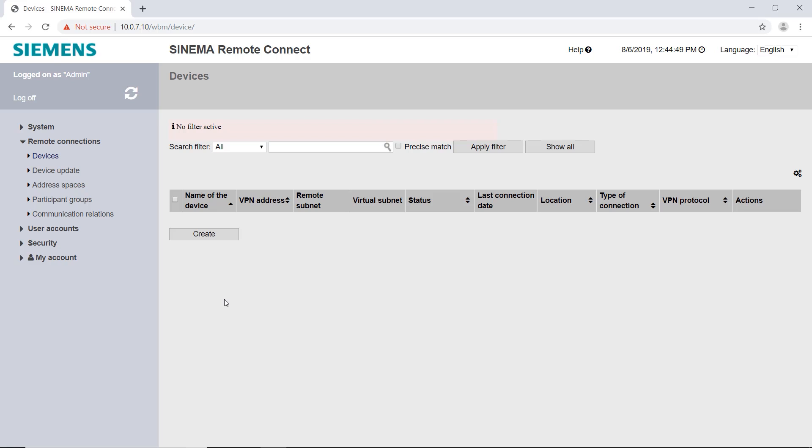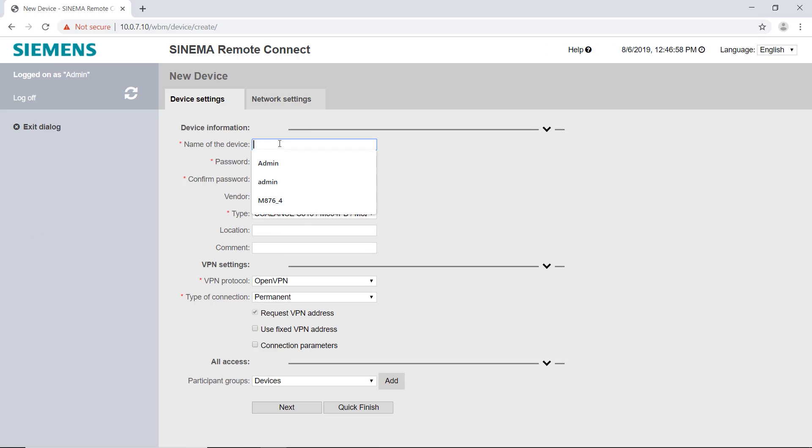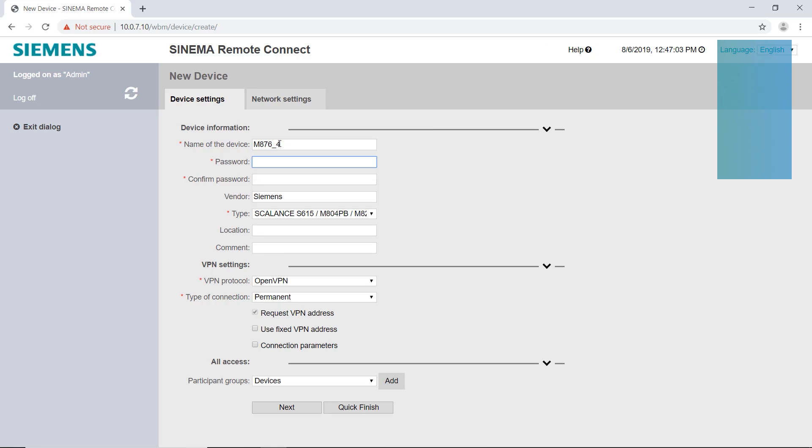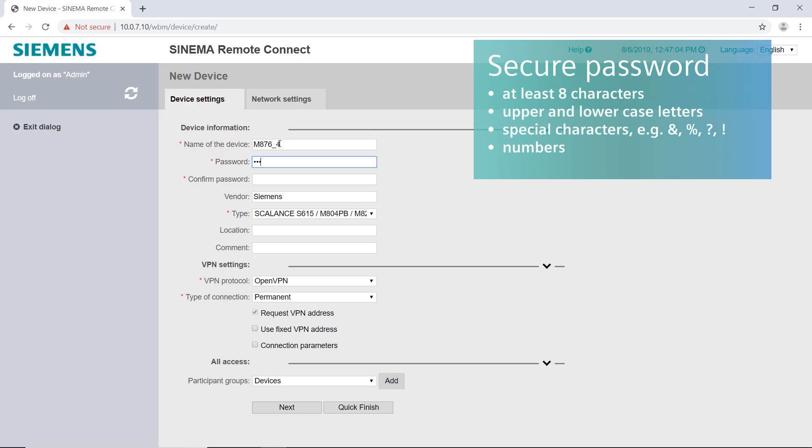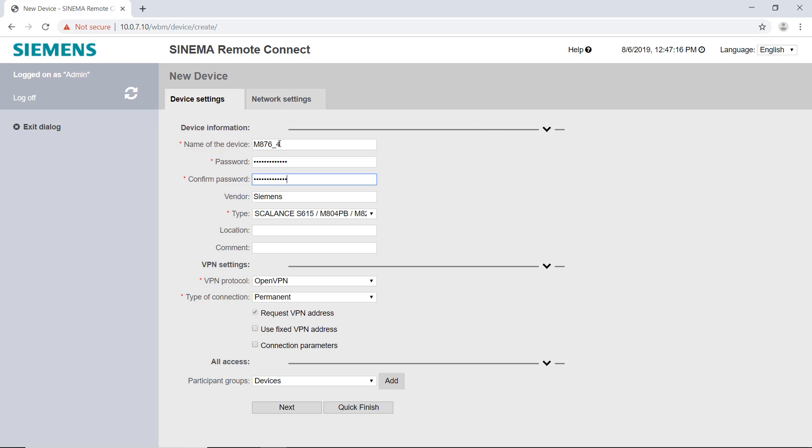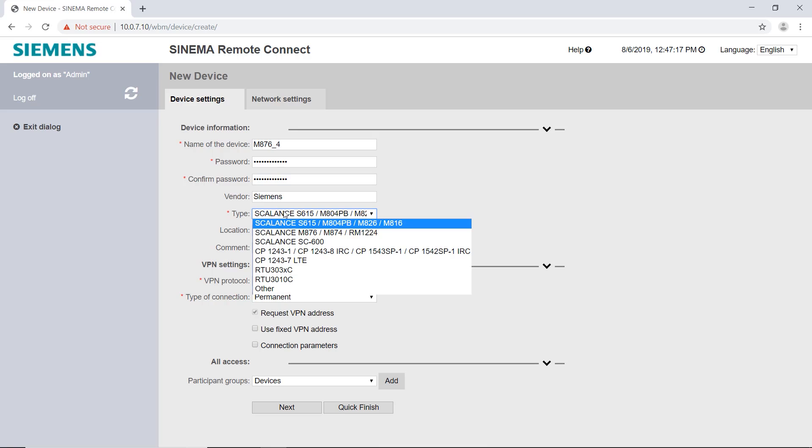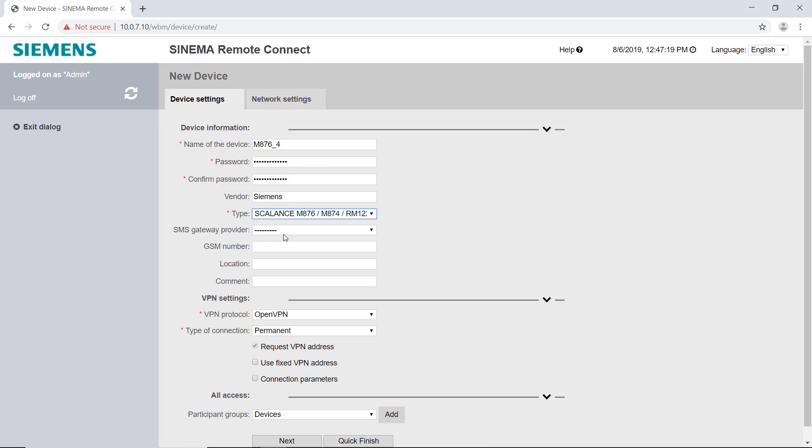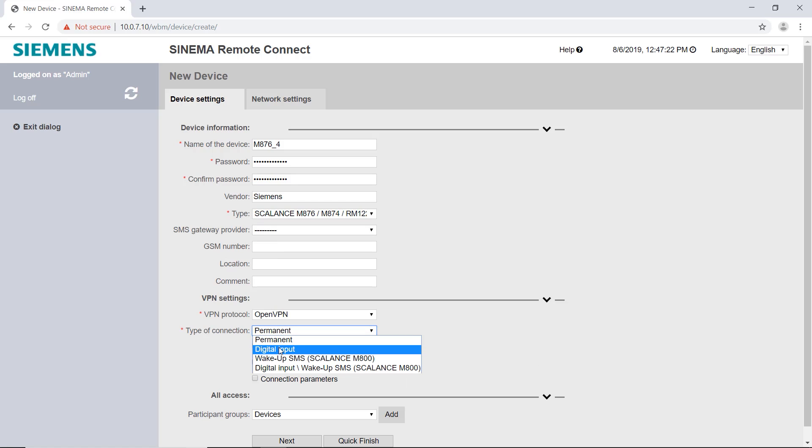Under remote connections devices I create a new device and call it M876-4. I assign a new secure password for the VPN connection with minimum 8 characters, special characters, numbers and upper and lowercase letters. As type I choose my built-in Scalance M876 mobile wireless router. Under type of connection I select digital input. This means that the VPN connection is only established when required, for example when the key switch on the control cabinet is activated.